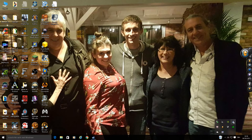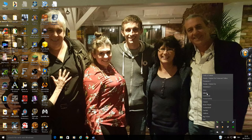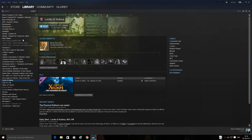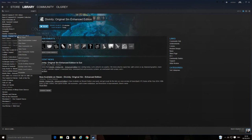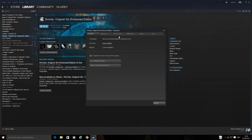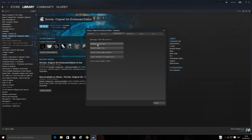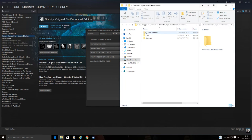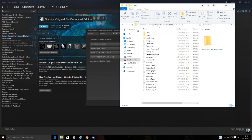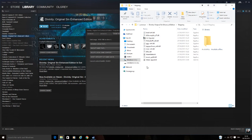So basically what you'll need to do is go to your Steam library, and in the case of Divinity Original Sin Enhanced Edition, which is what I did yesterday, go there, go to the properties, go to your local files, browse local files, and search for the executable which is in the shipping folder on this one.